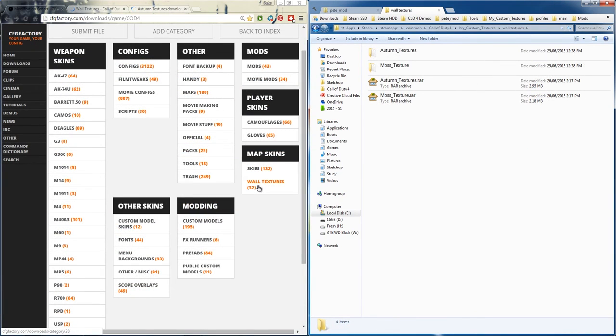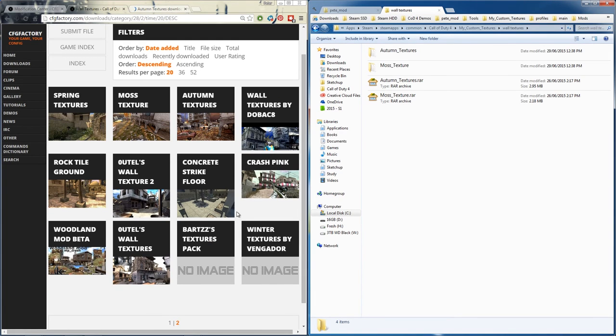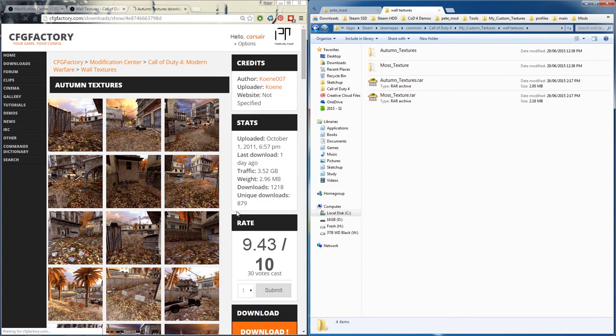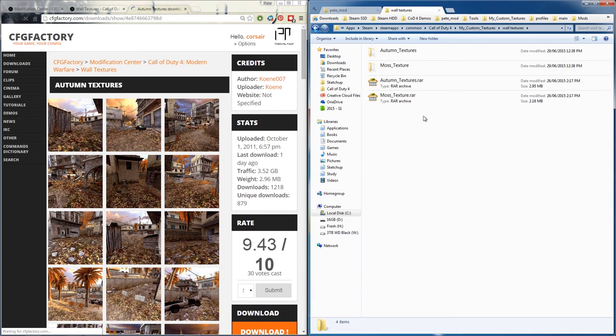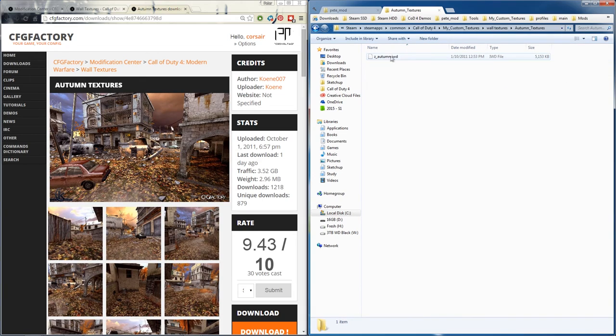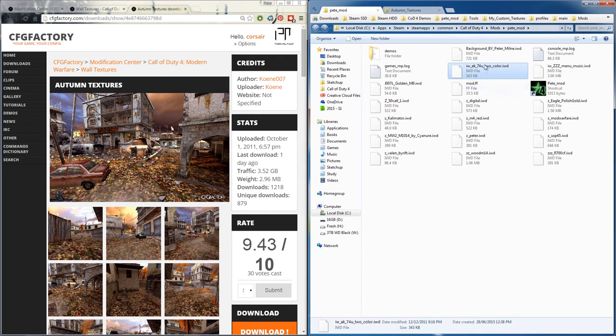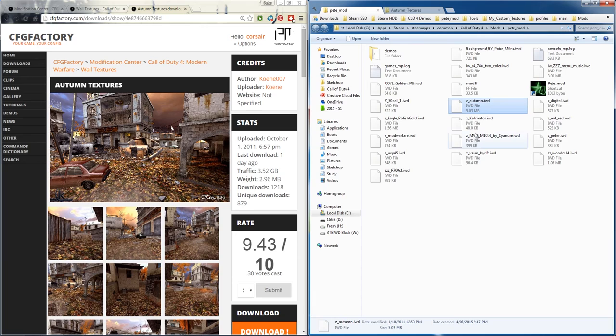If you want to install custom wall textures for cod4, go to wall textures, find one you'd like. This one here is the autumn textures - download it. It'll have a raw file, just extract it. Inside the autumn texture file there'll be a z_autumn iwd, simply copy this into the desired mod folder which will be having this texture, paste it and you're good to go.